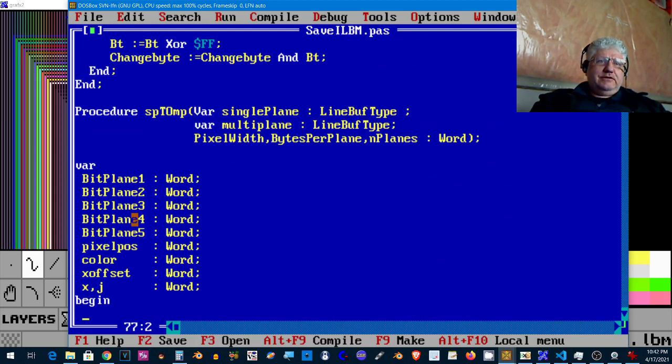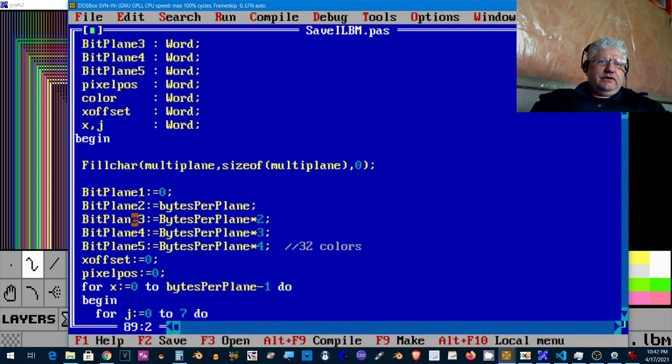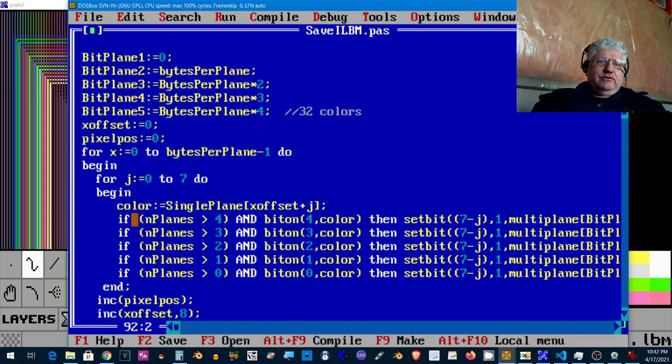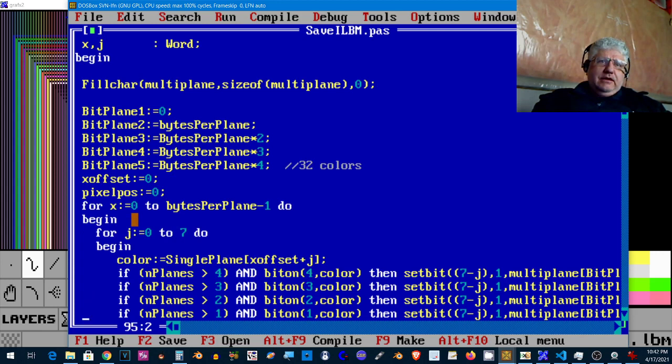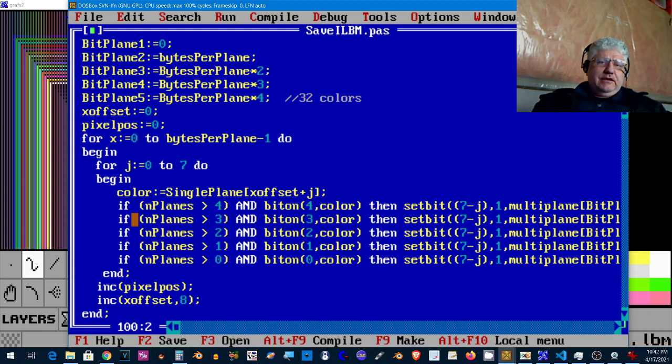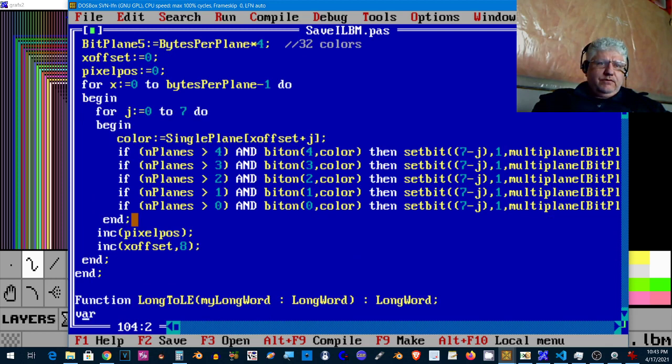Right here is basically the guts of converting the images to Amiga format, basically what Deluxe Paint uses. This is some tight code here, it converts a single line into multiple bit planes basically. That's how we're able to save the monochrome, four color, 16 color, and 256 color modes.